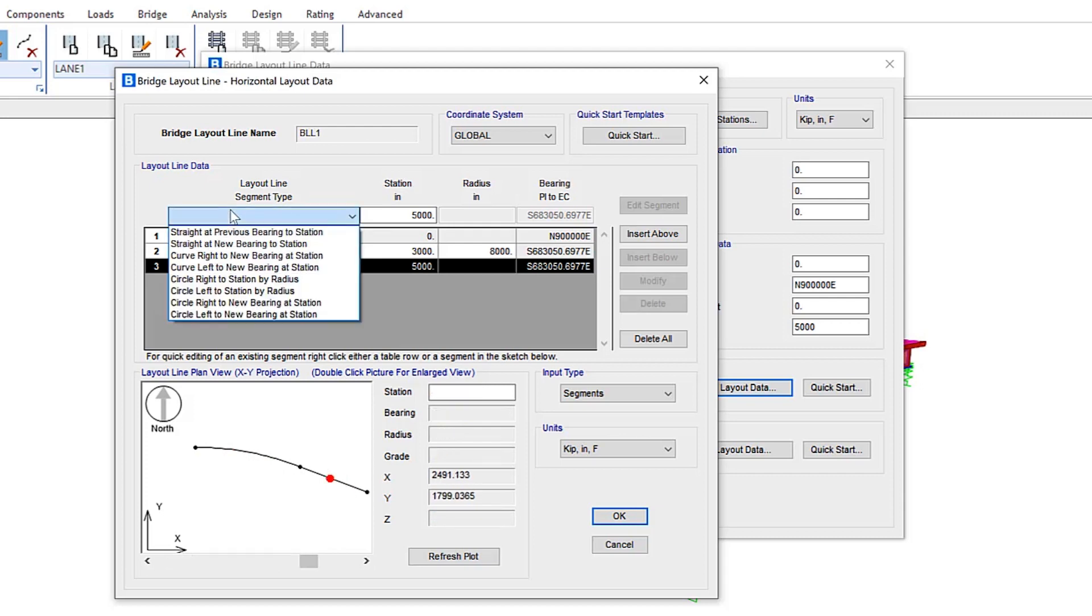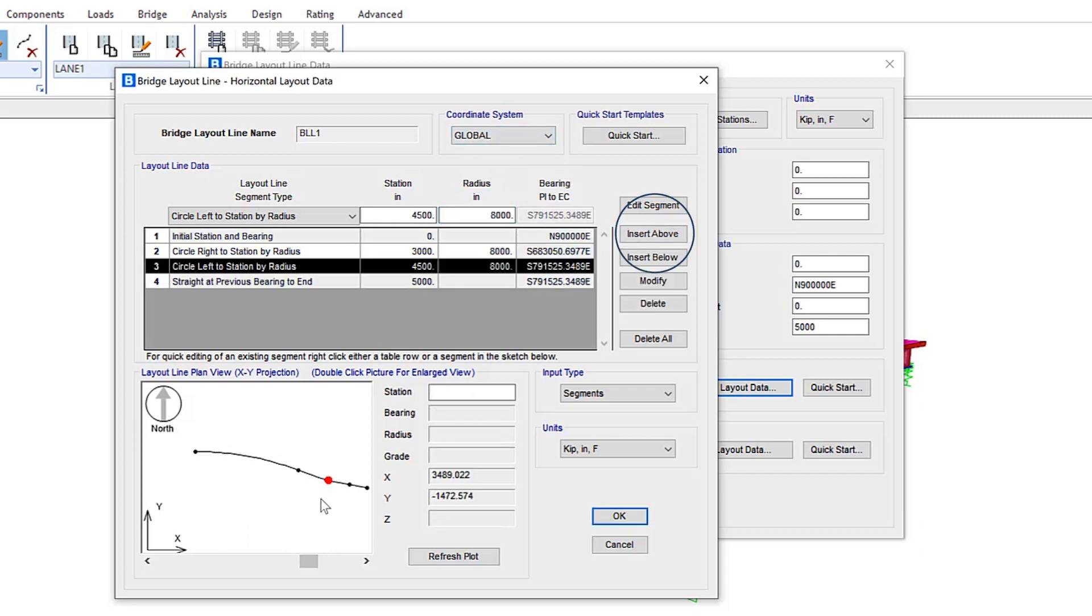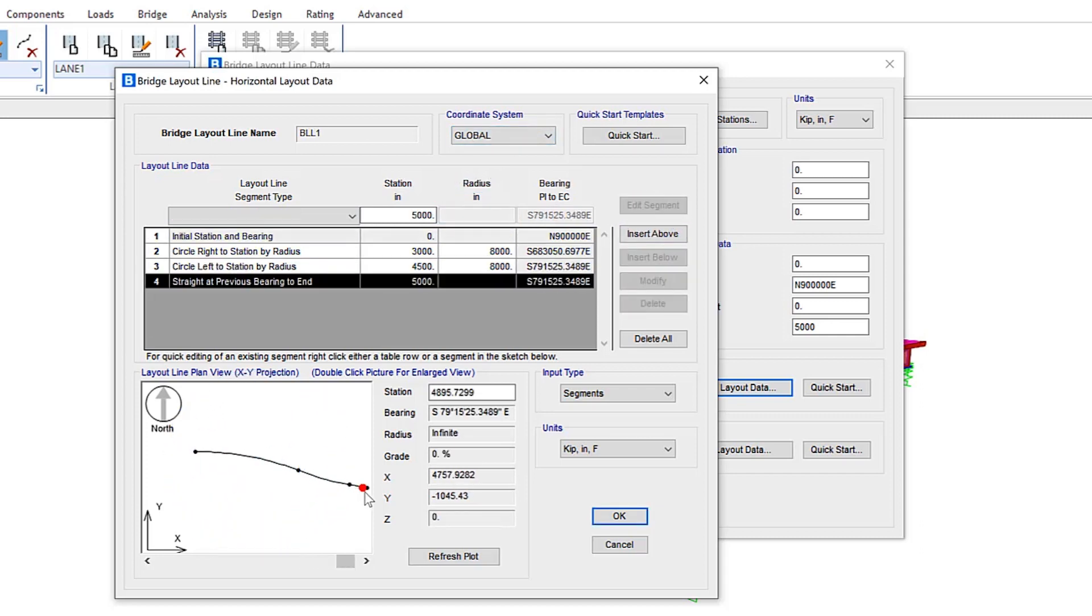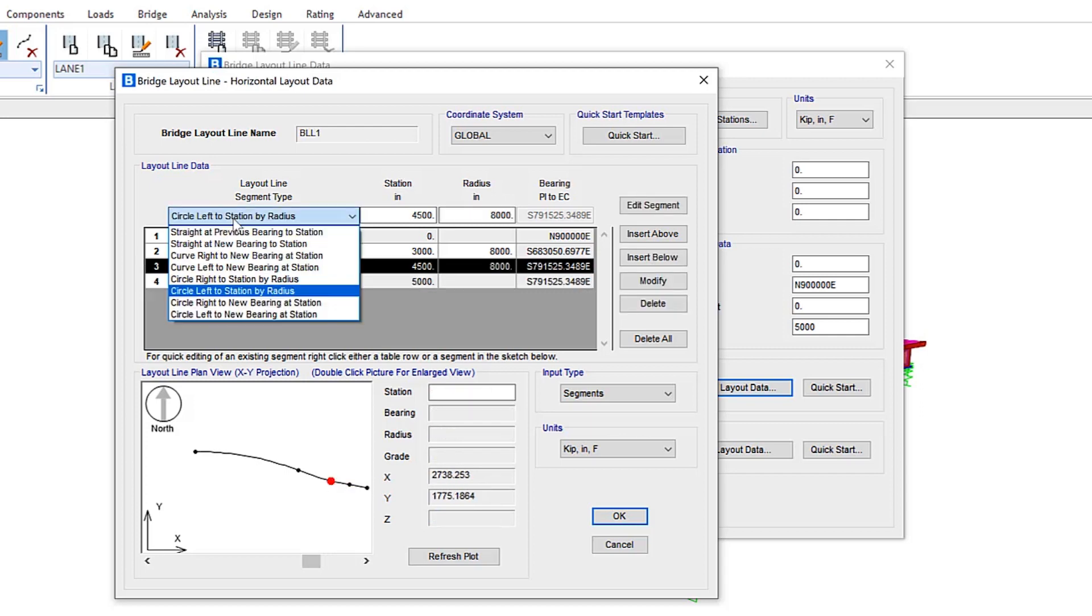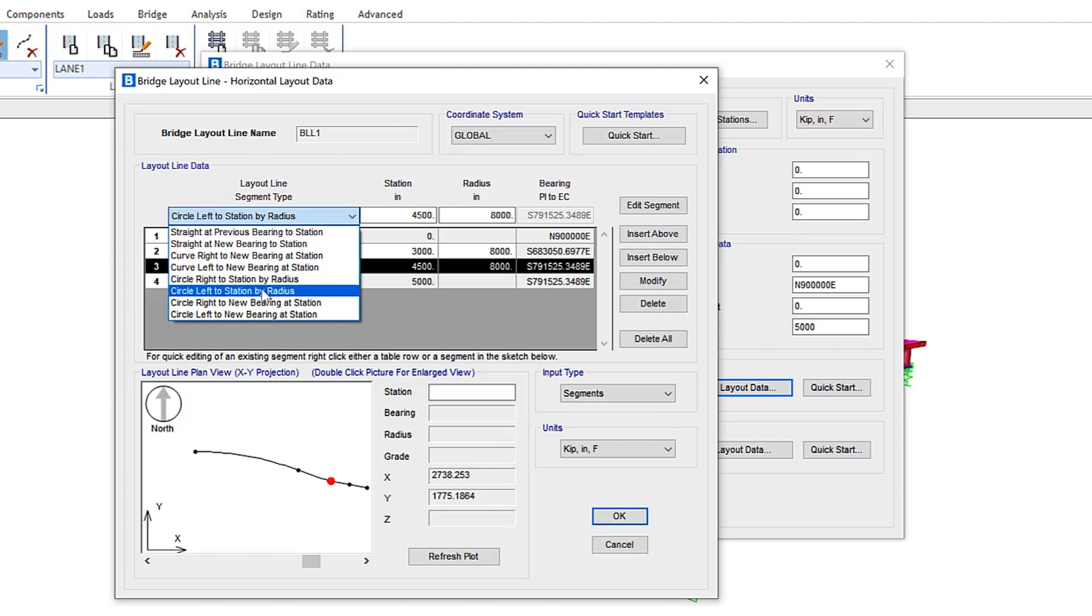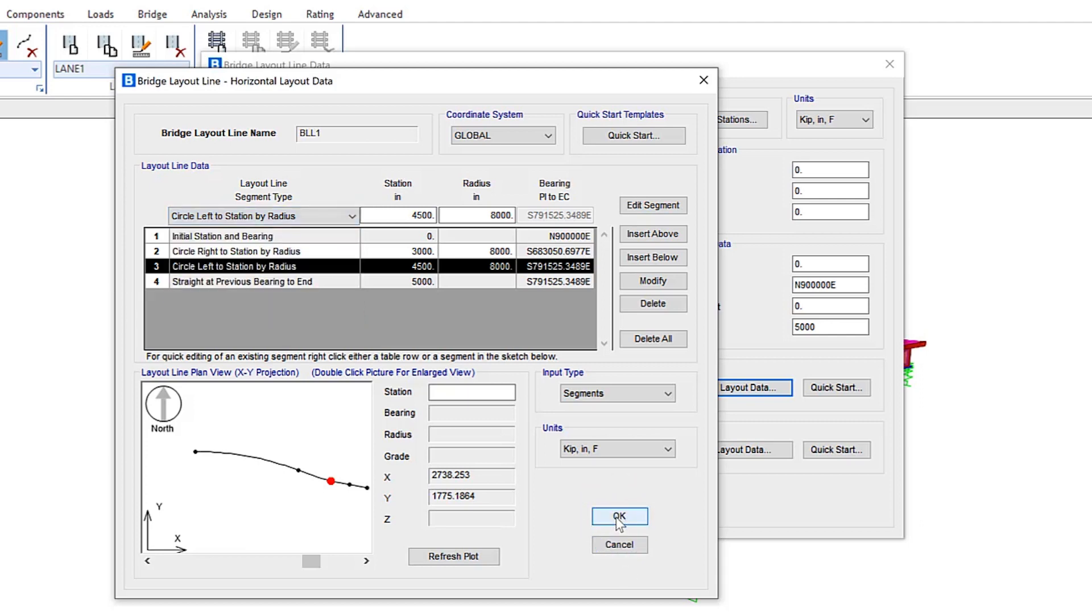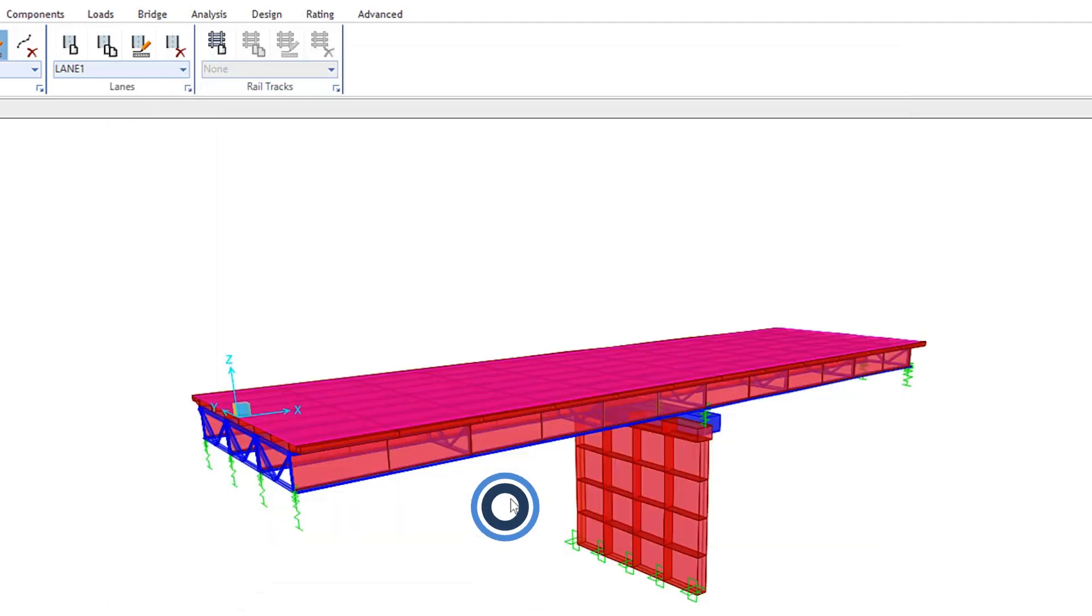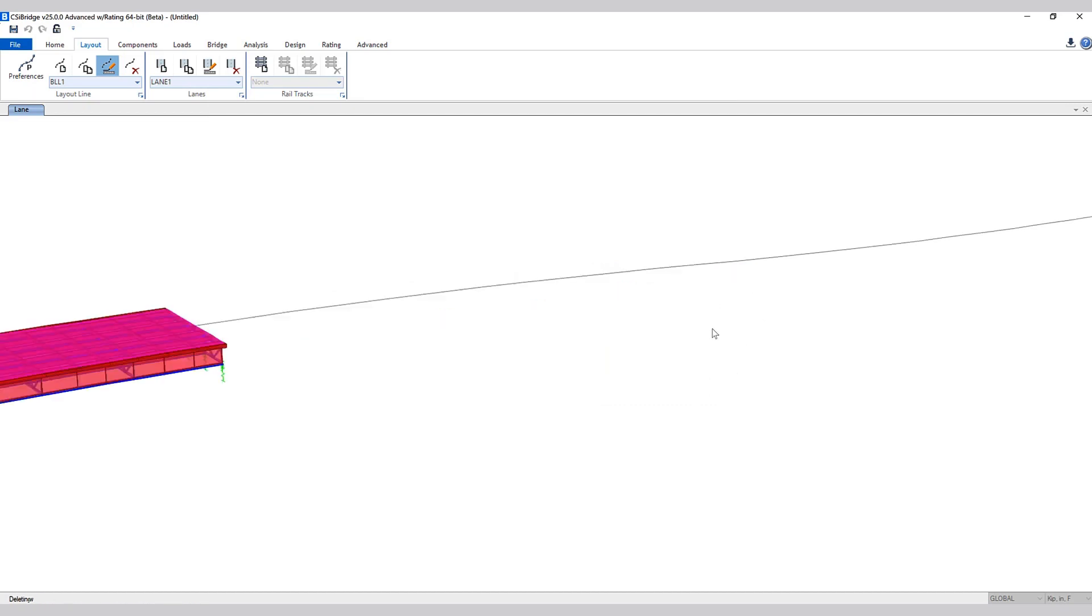Next, we'll click on circle left to station by radius, make some updates to the station and radius values. You can see the updates showing on the bottom portion of the screen as well. This is a new feature which allows layout lines to have circular segment types where you can curve the line left or right, defining them at a new bearing at station or a specific radius. If I click OK, OK again, now you can see this layout line has been included in the model as it refreshes here.